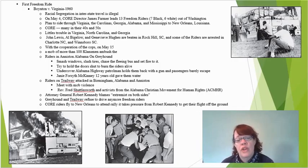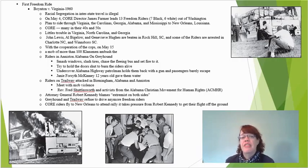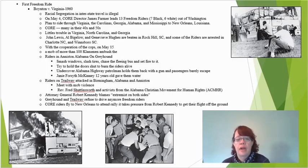On May 15th, a mob of more than a hundred Klansmen ambushed the riders in Anniston, Alabama on the Greyhound bus. They smashed windows and slashed tires, chased the fleeing bus, and set fire to it. Then they actually held the door shut and wouldn't allow the riders to leave the burning bus — they did attempt to burn the riders alive. An undercover highway patrolman eventually held them back at gunpoint, and the passengers barely escaped with their lives.